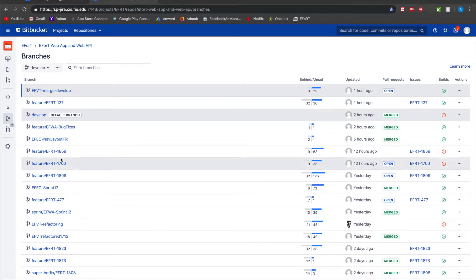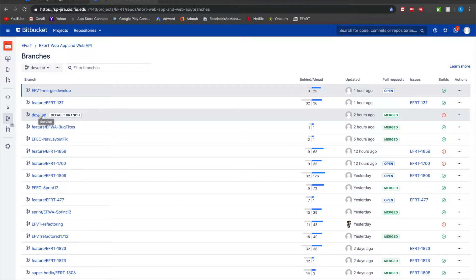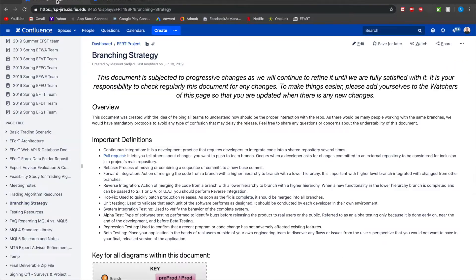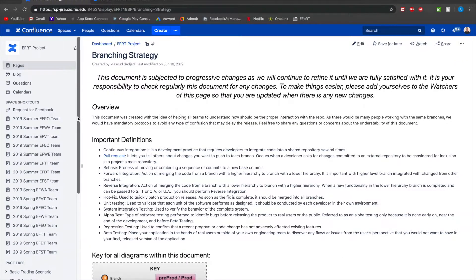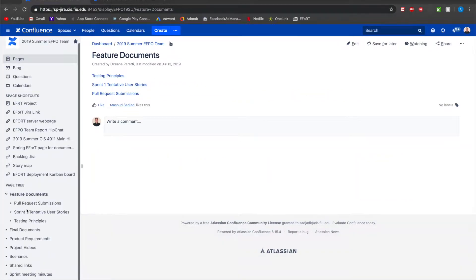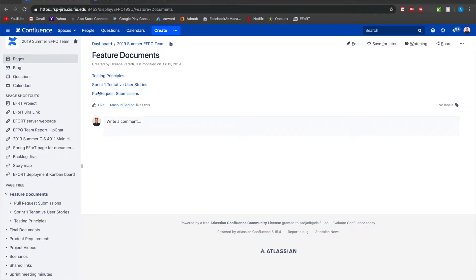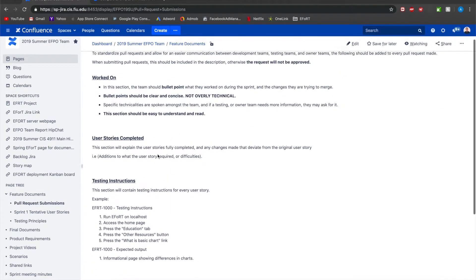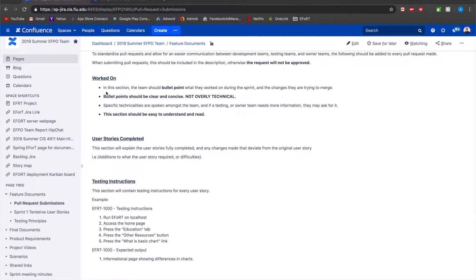The only way that you can merge into the develop is if the EFPO team approves of it. You will make the pull request, you will specify all the information that is required and we do have a document in which you can take a look at which specifies exactly what you need to have whenever you make a pull request. I can quickly show this pull request under the EFPO team feature documents pull request submissions.